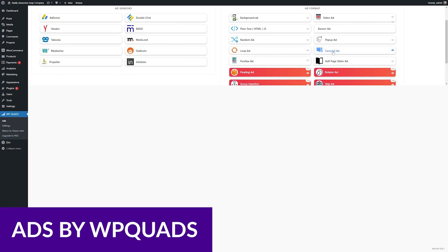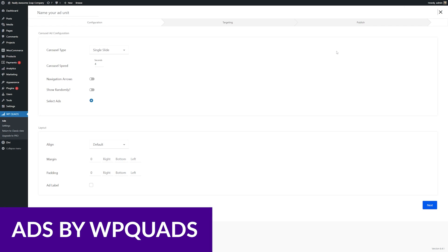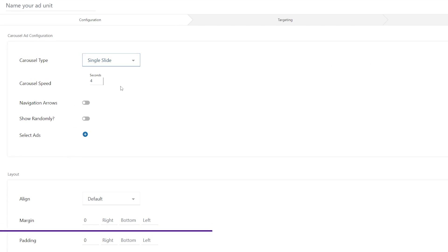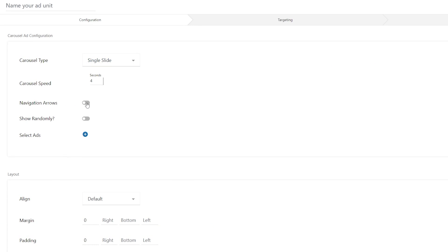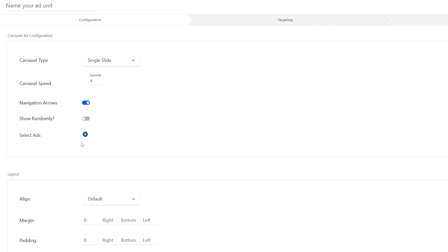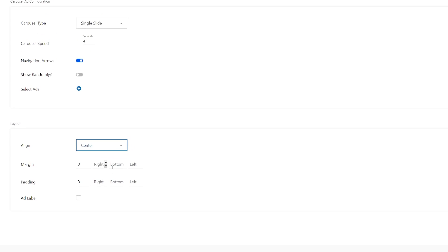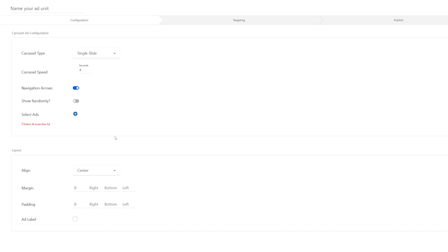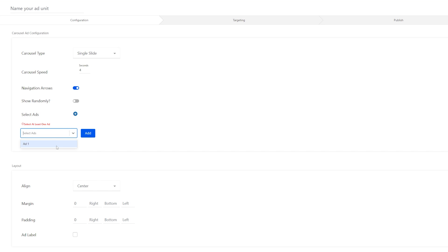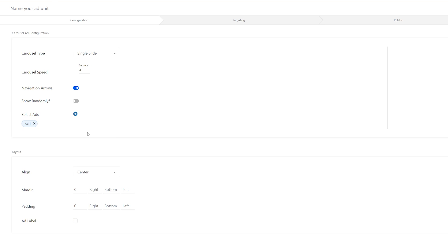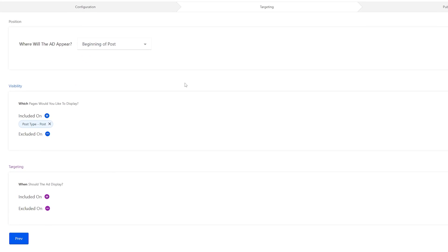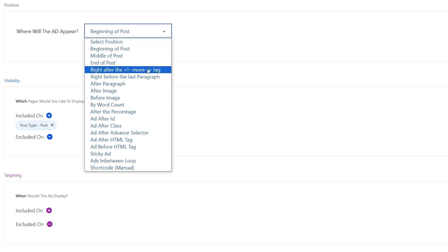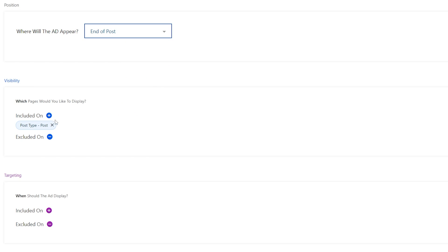And finally, we have Ads by WPQuads. Ads by WPQuads is one of the more feature-rich ad inserter and AdSense advertising plugins for WordPress. It supports nine ad platforms and allows you to insert custom code. You can also insert ads into 12 different positions across your website, and it has 10 conditional positions and nine targeting positions to give you more control over how and where your ads appear.